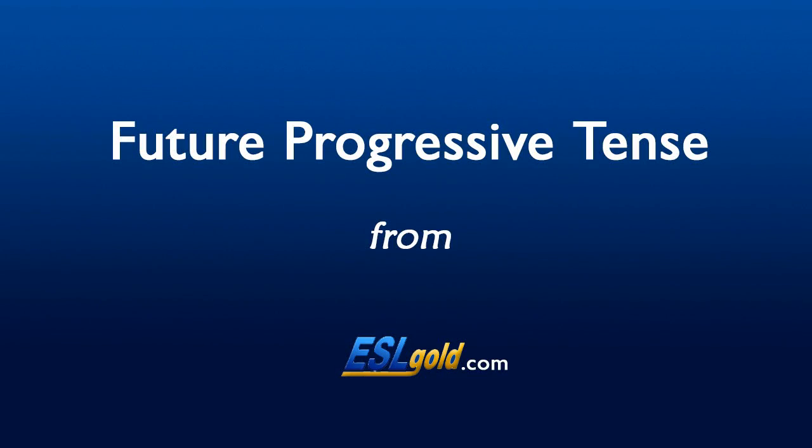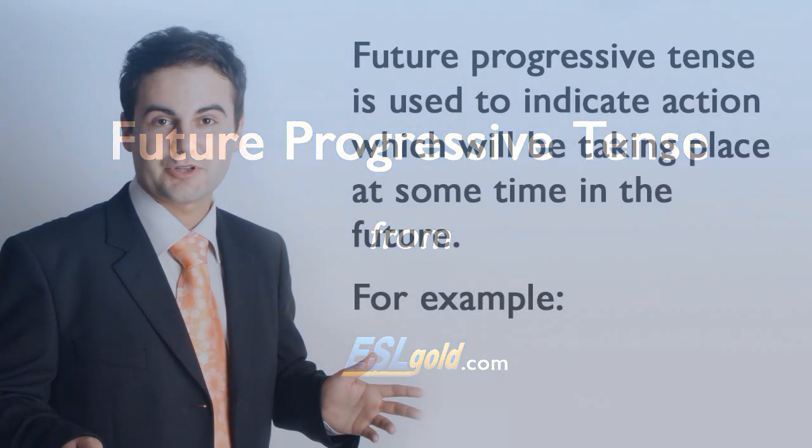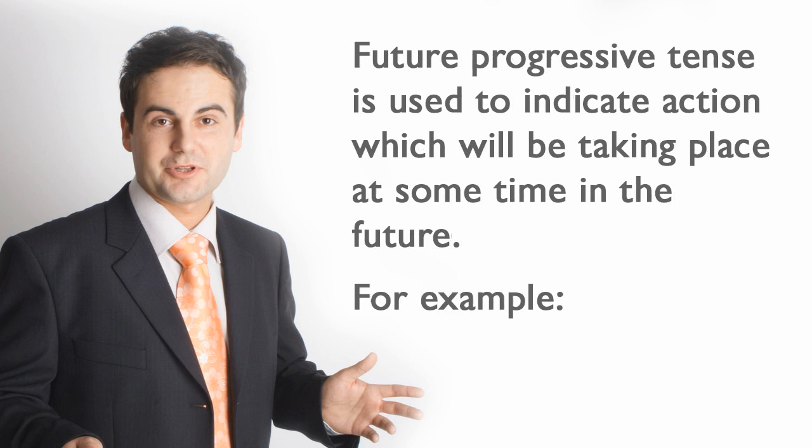Future Progressive Tense is used to indicate action which will be taking place at some time in the future.